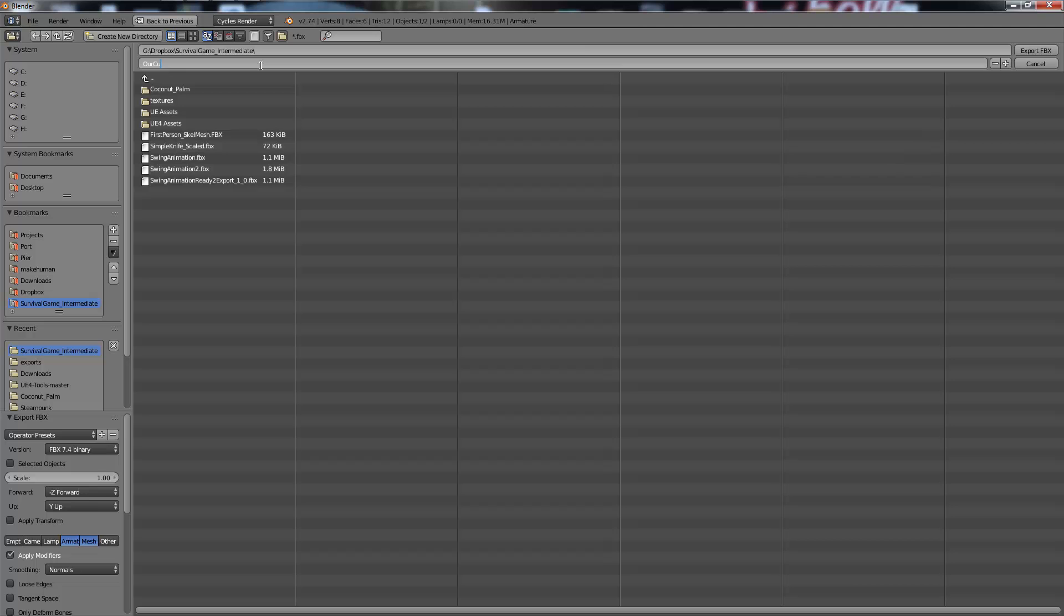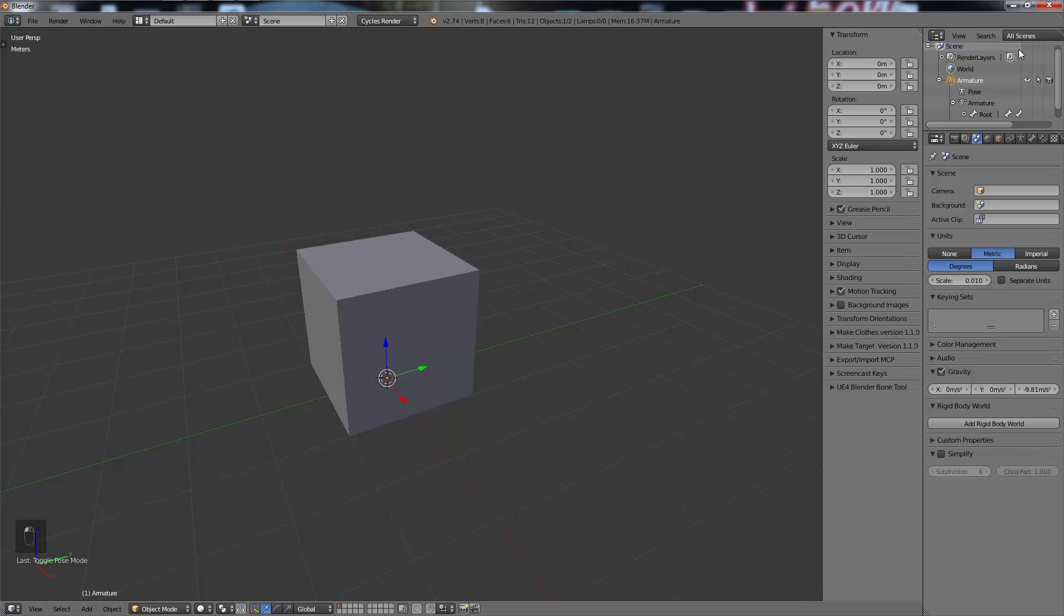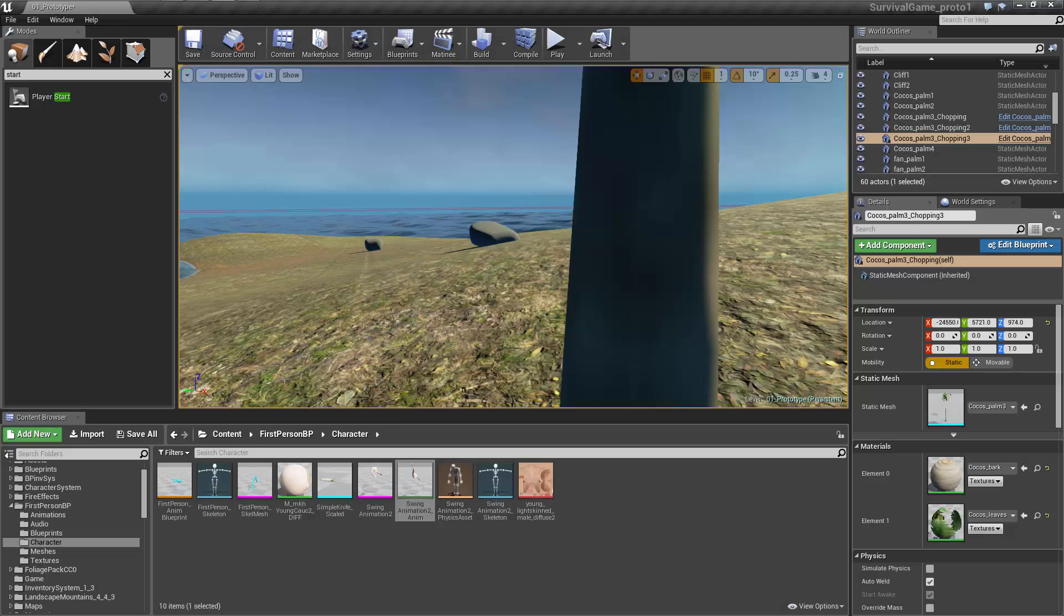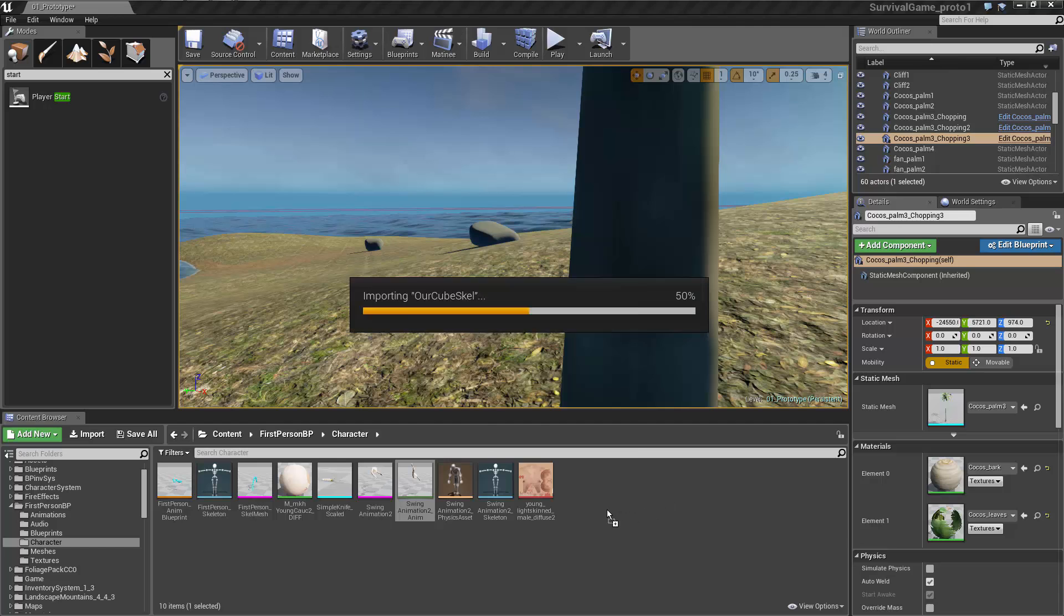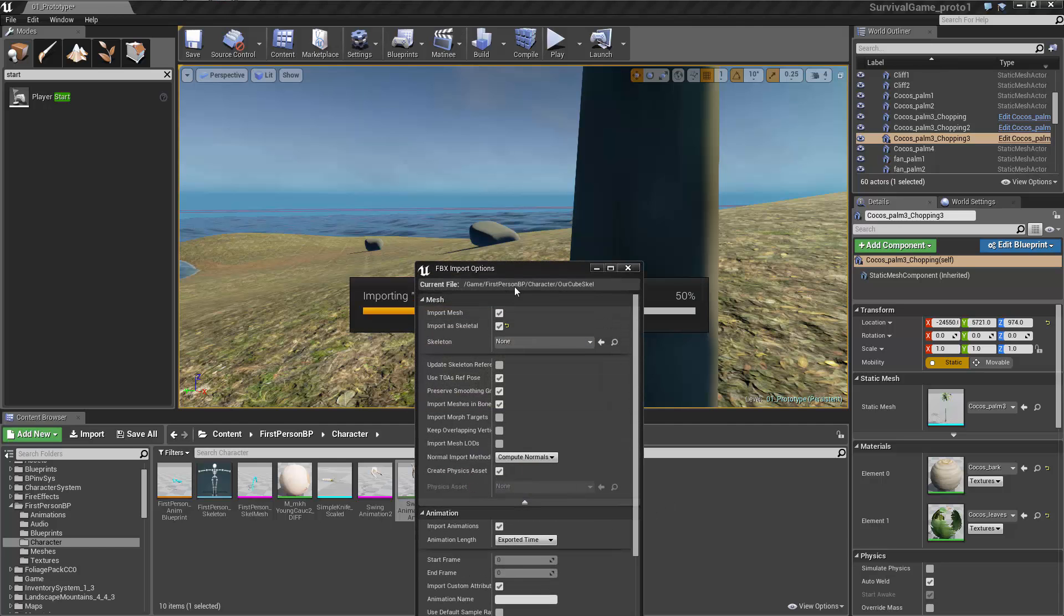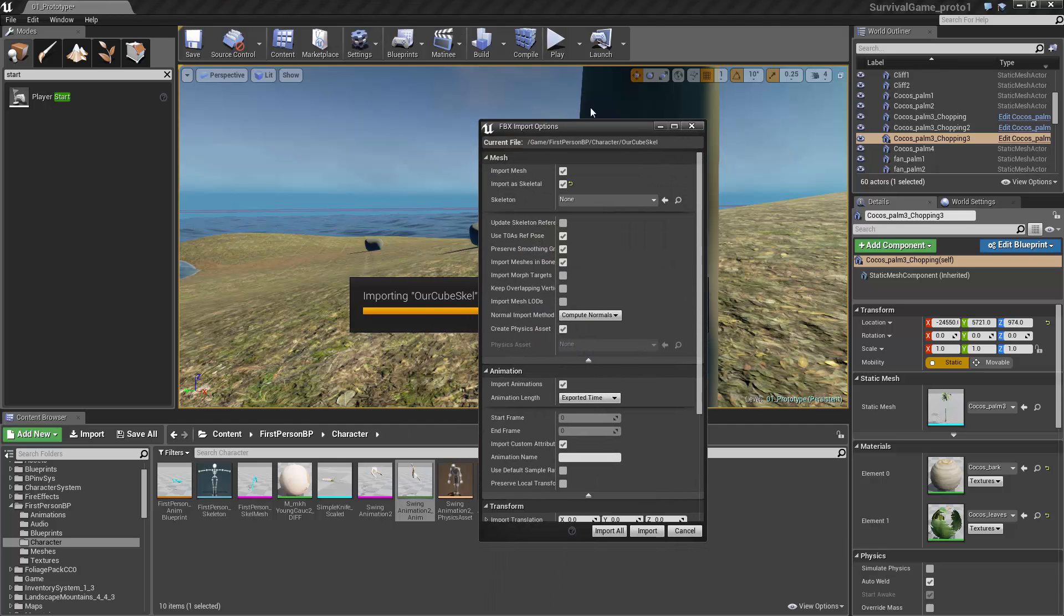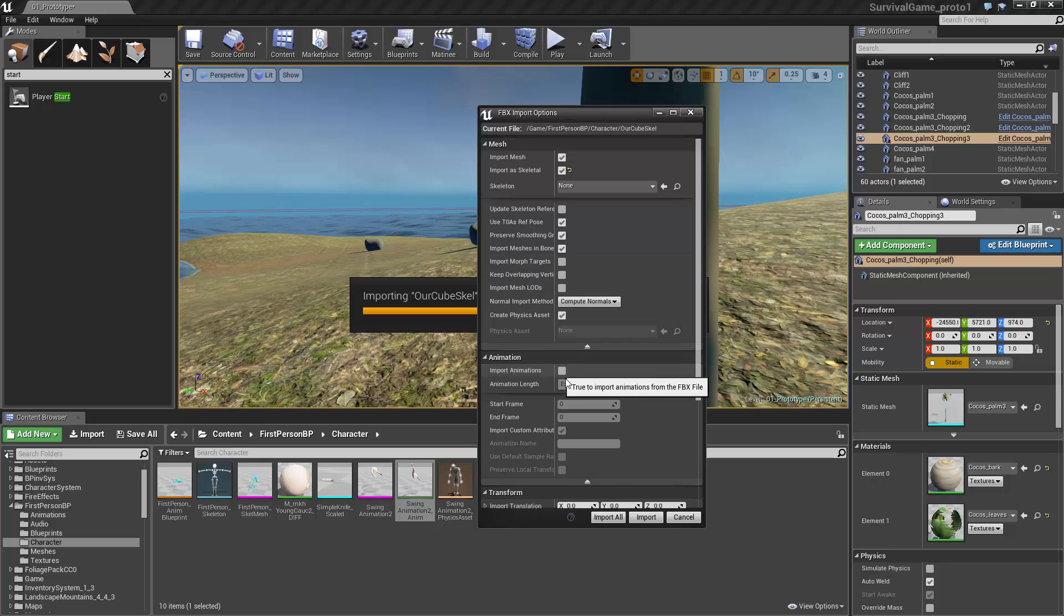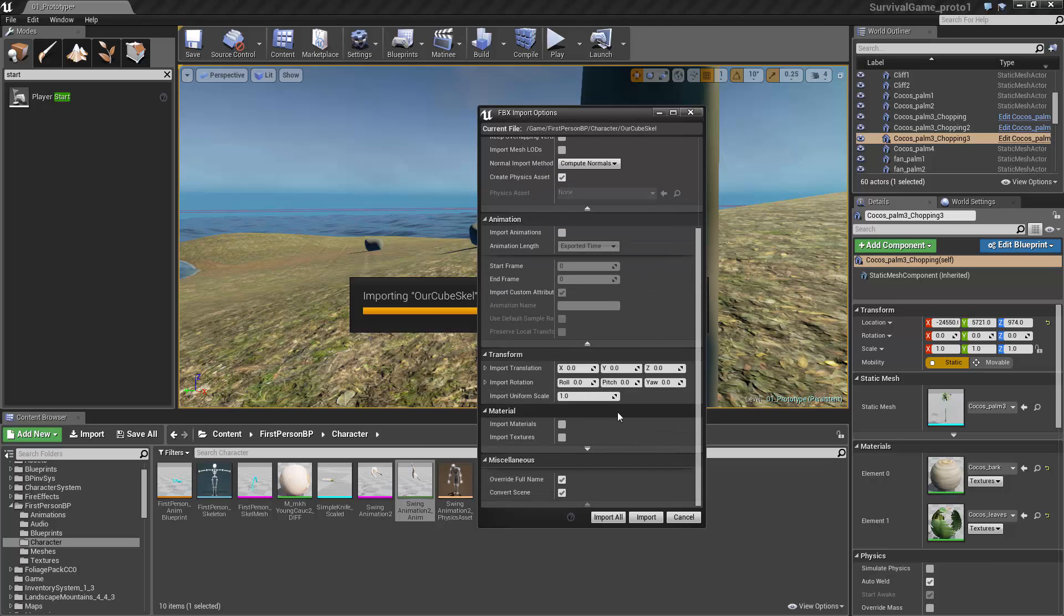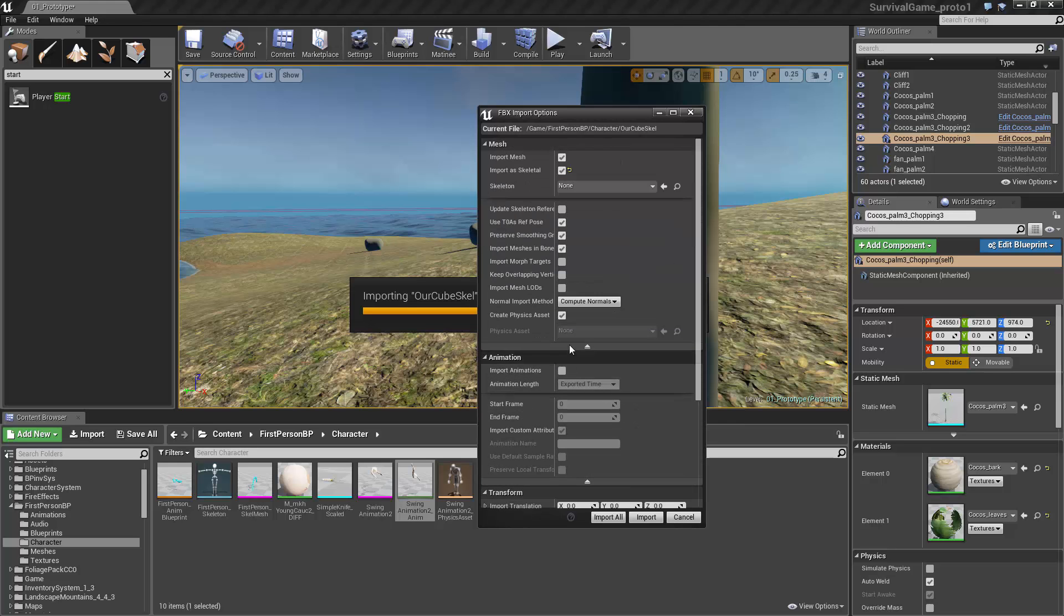The stock settings just seem to work. We're just going to call this CubeScale.fbx and export that. We're going to hop into Unreal Engine. I'm going to take that FBX file and drag it into Unreal Engine 4. Again, just using the stock settings, you're perfectly good.